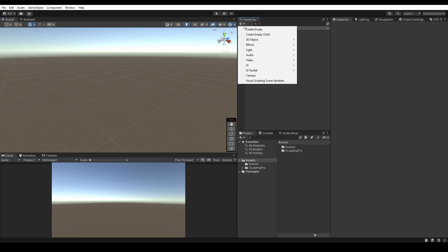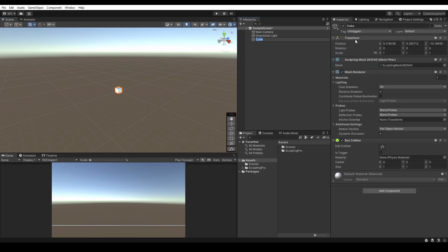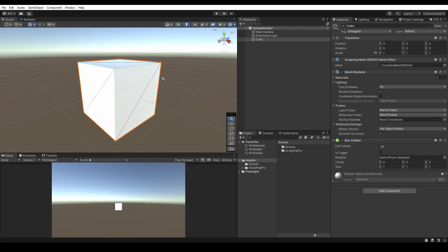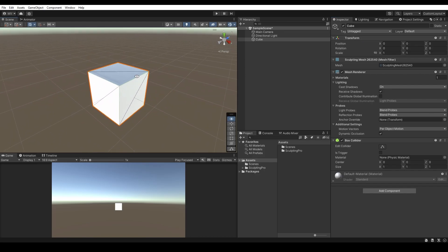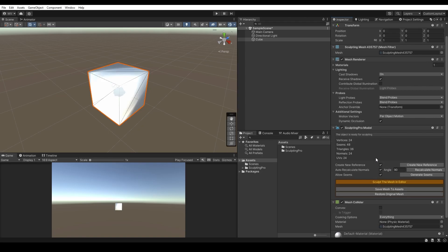First of all, I'm going to create a simple cube and add a Sculpting Pro Modal Component. As you can see, the cube has some weird lighting.